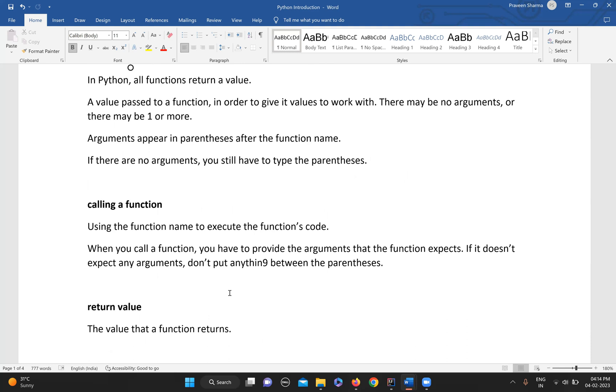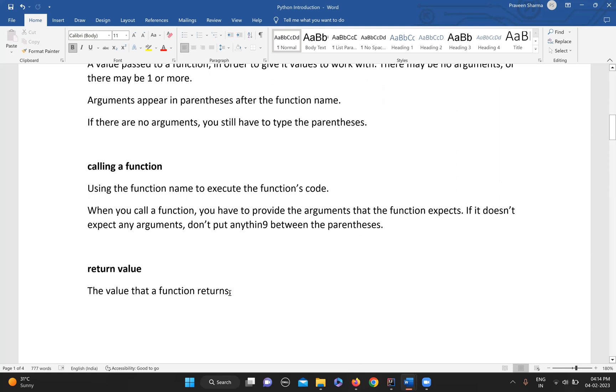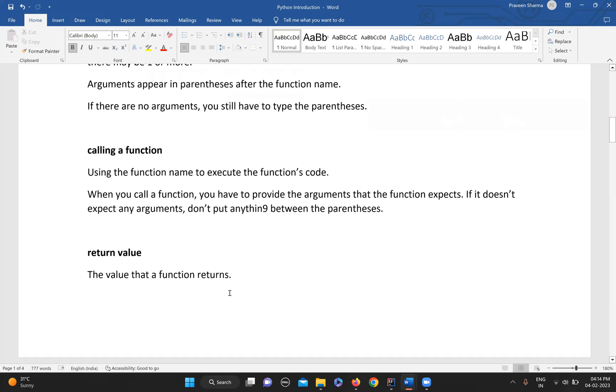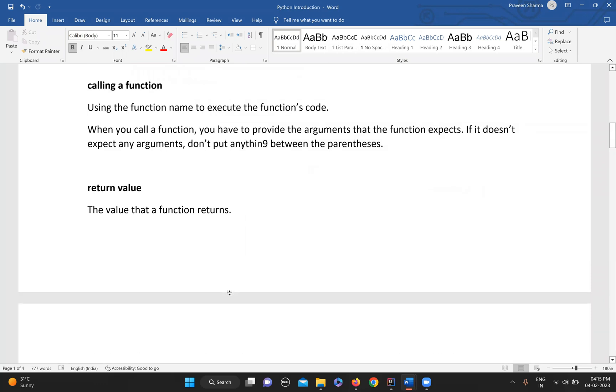Then what does calling a function mean? Using the function name to execute the function's code. Whenever you have defined a function and want to use it anywhere in your program, you just need to use the name of the function to call it.